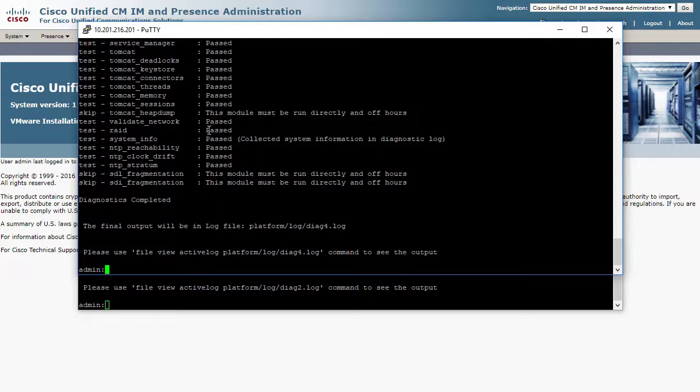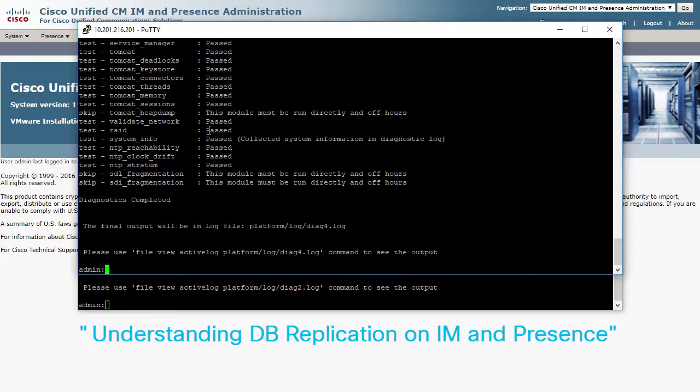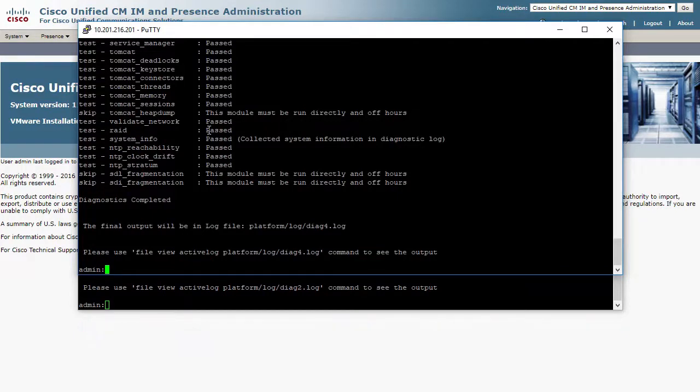If you haven't already done so, please refer to the first video in this series called Understanding DB Replication on IM and Presence. As you can see, I have just completed some diagnostics in my presence environment. This should be done before attempting a DB replication rebuild. Once everything looks fine from diagnostics, then we can proceed with a repair of DB replication.